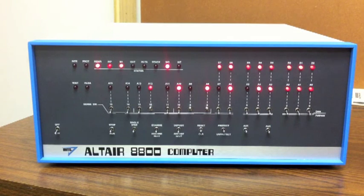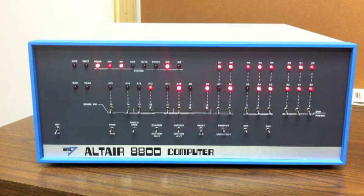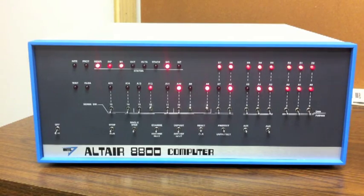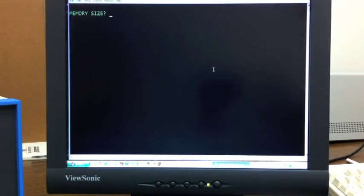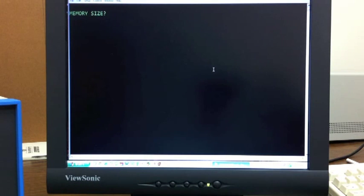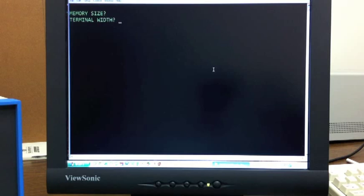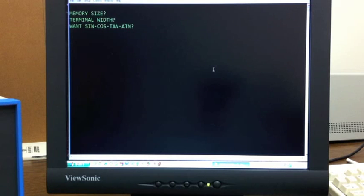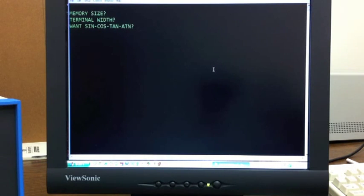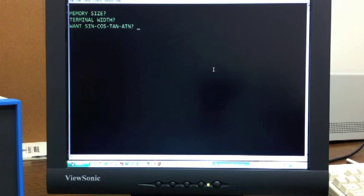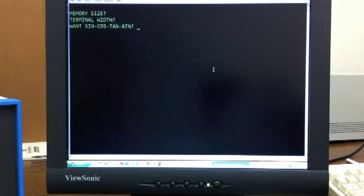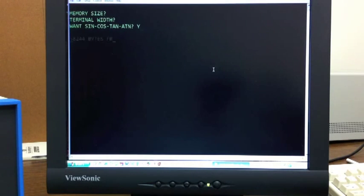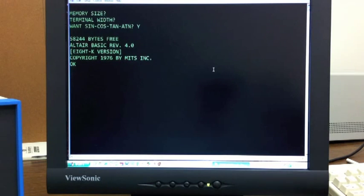Alright, we're back. The load is completed. We can see by the front panel that we're no longer in the checksum loader. BASIC is now running, and if we take a look over here on our monitor, we see the good old memory size prompt, which is what we always want to see. We'll hit return and let BASIC size memory itself, terminal width, we'll just hit return and accept the defaults. 8K BASIC, like 4K BASIC, has a 72 character input line length. The terminal width is for output, but the default will be 72. And again, we can save some space by not including some of the trig functions. We'll go ahead and include those. Alright, we're up and running.